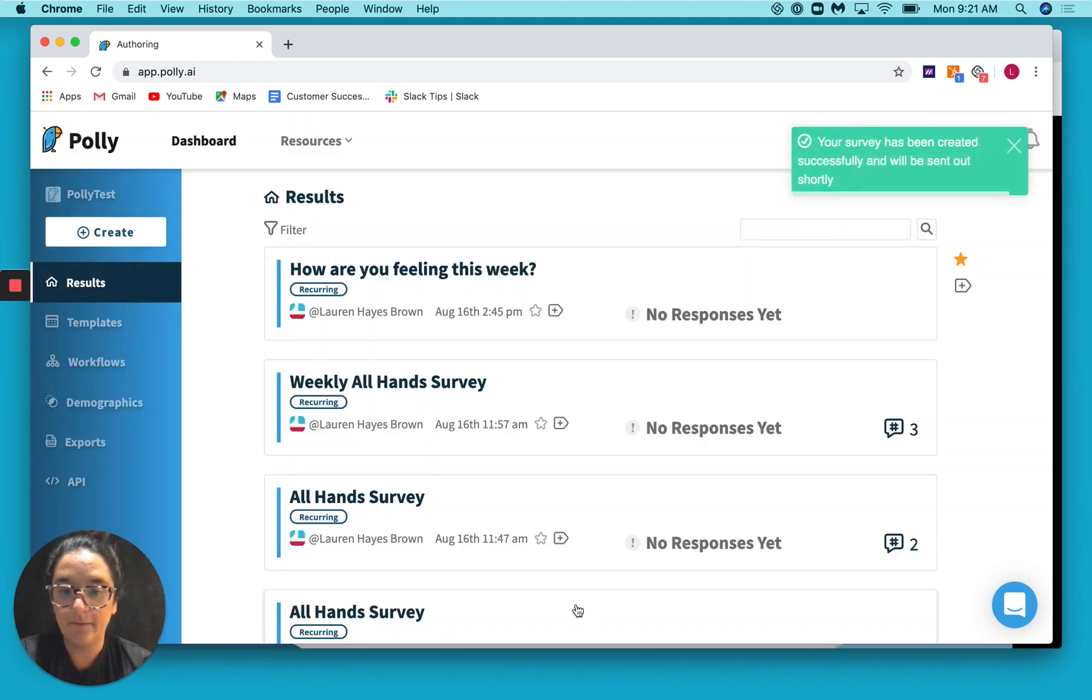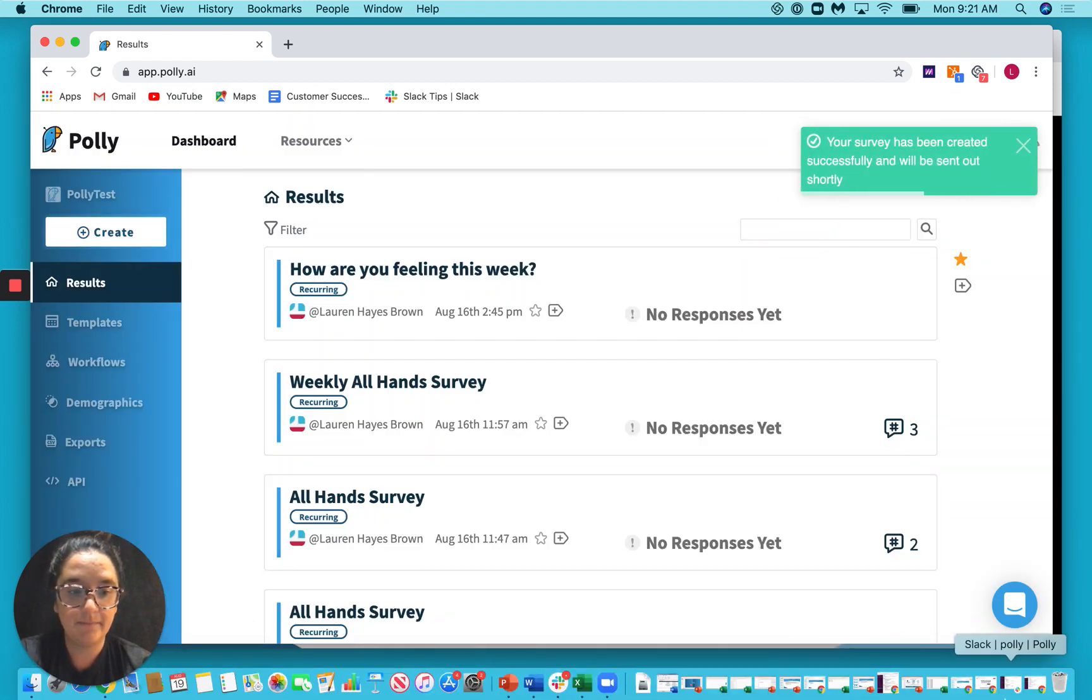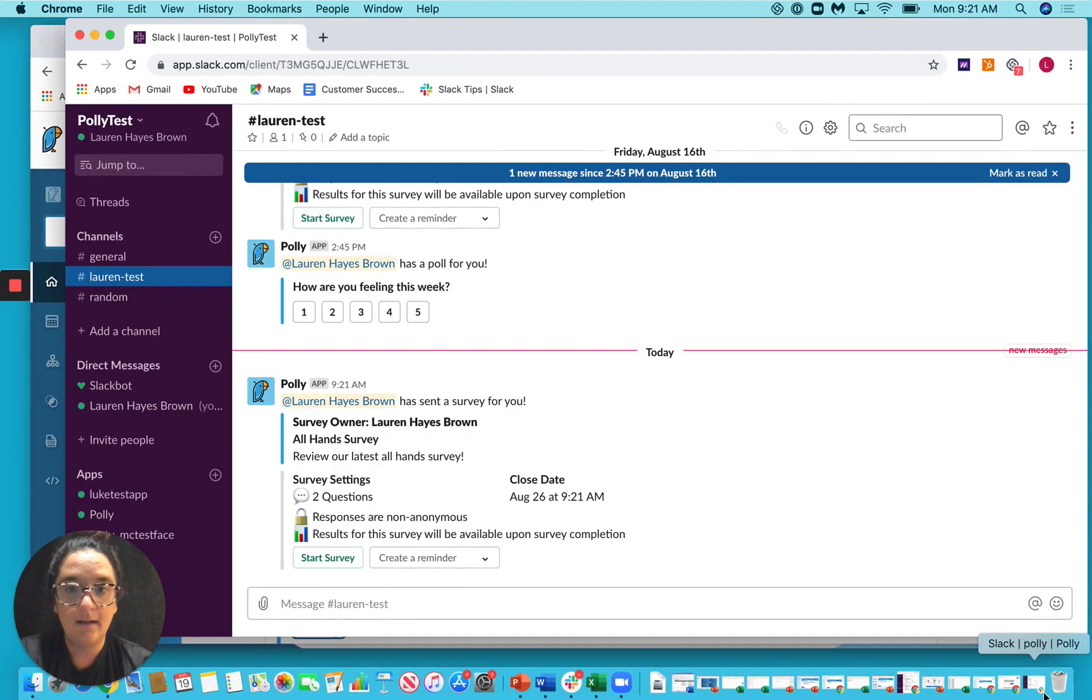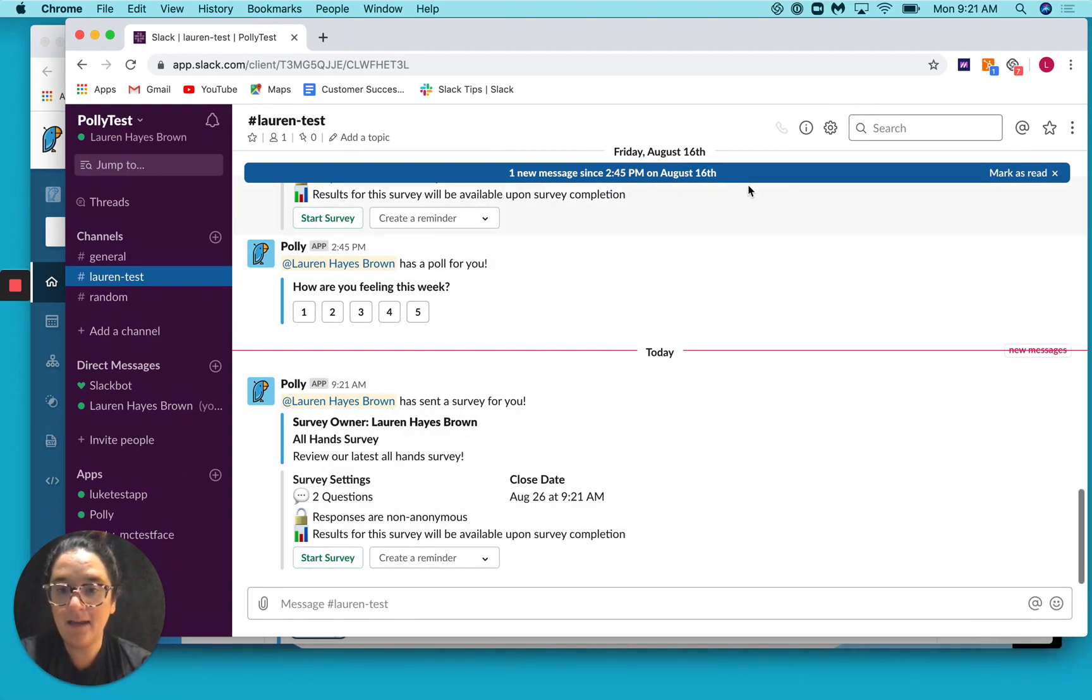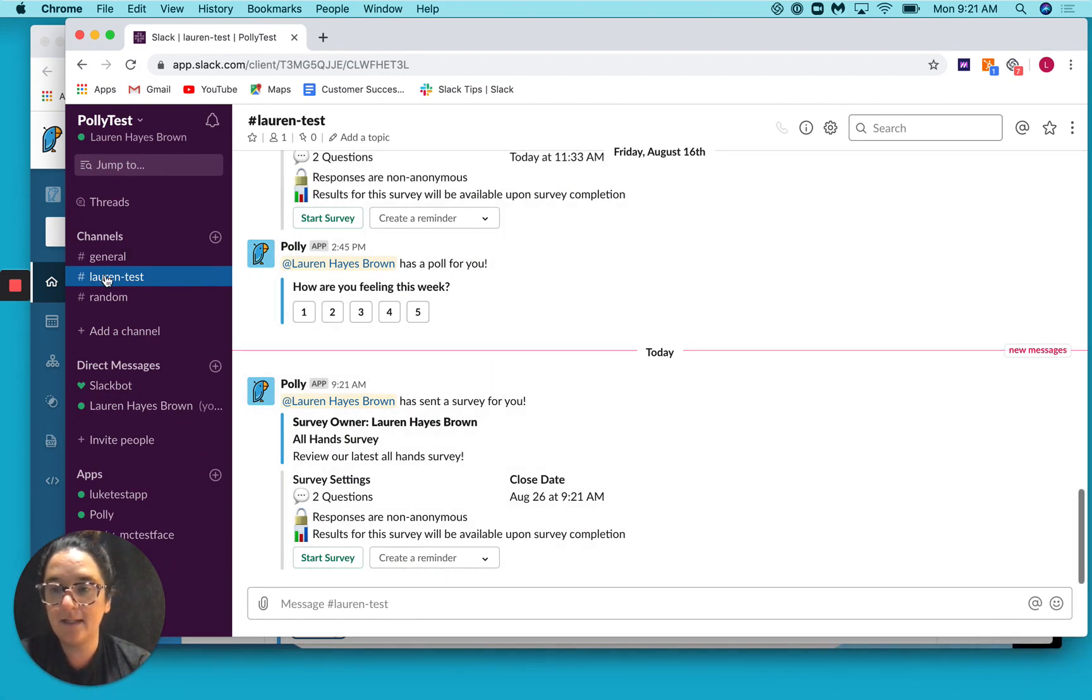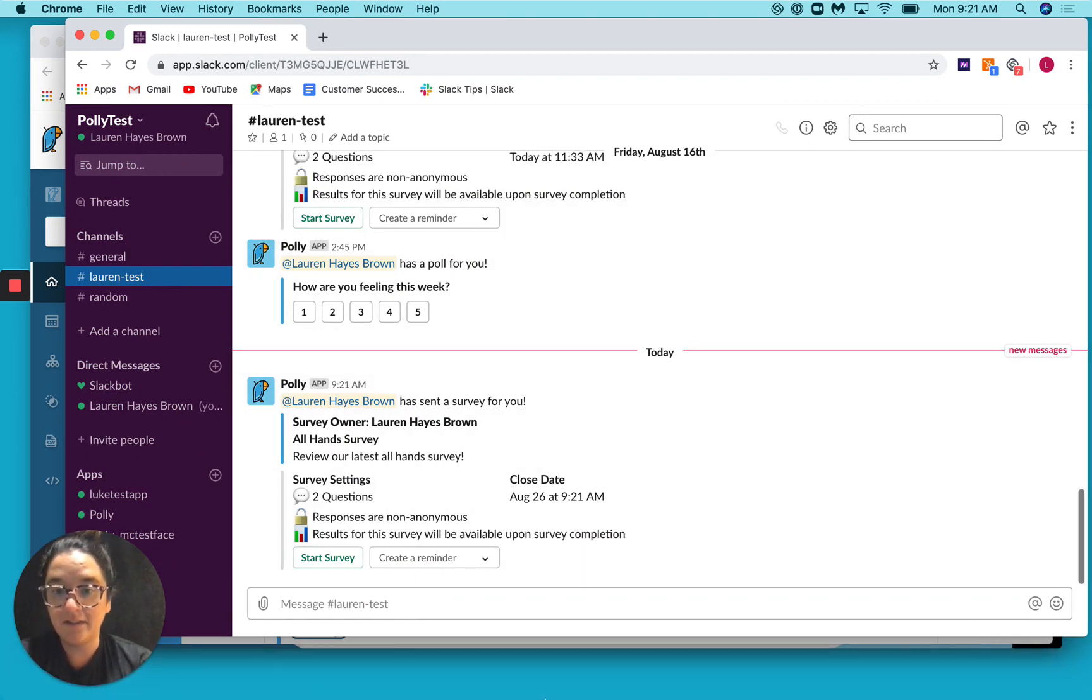I will show you how this gets delivered. And if I pop up Slack, you can see that in my Lauren Test channel, the survey has been sent.